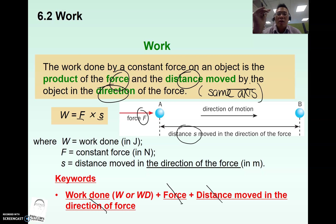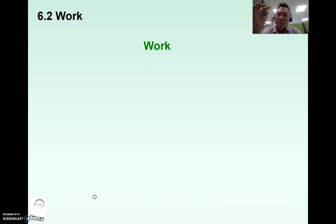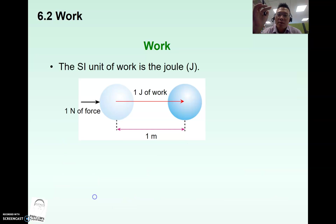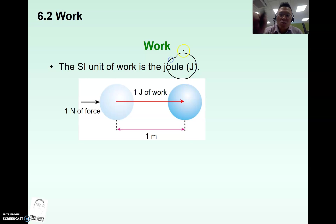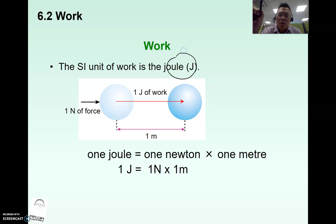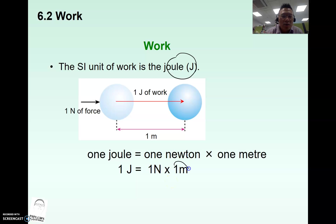Work done is energy, so the SI unit will be joules. One joule equals one newton multiplied by one meter. The force times distance gives one newton multiplied by one meter, and of course this distance must be in the same direction as the force.